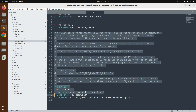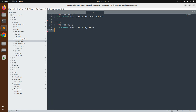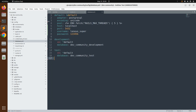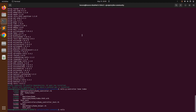Here you can see the final `database.yml` with the default settings applied to both development and test environments. Make sure the four mandatory fields — host, port, username, and password — are properly set. If you're on a Mac, ensure your username matches your PostgreSQL username. Save the file and run `rails db:create`.